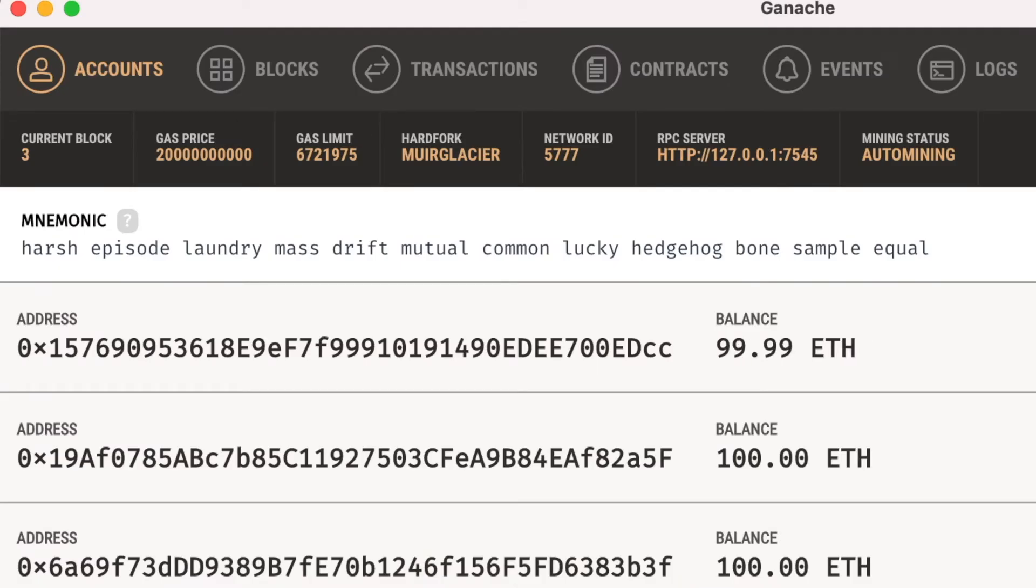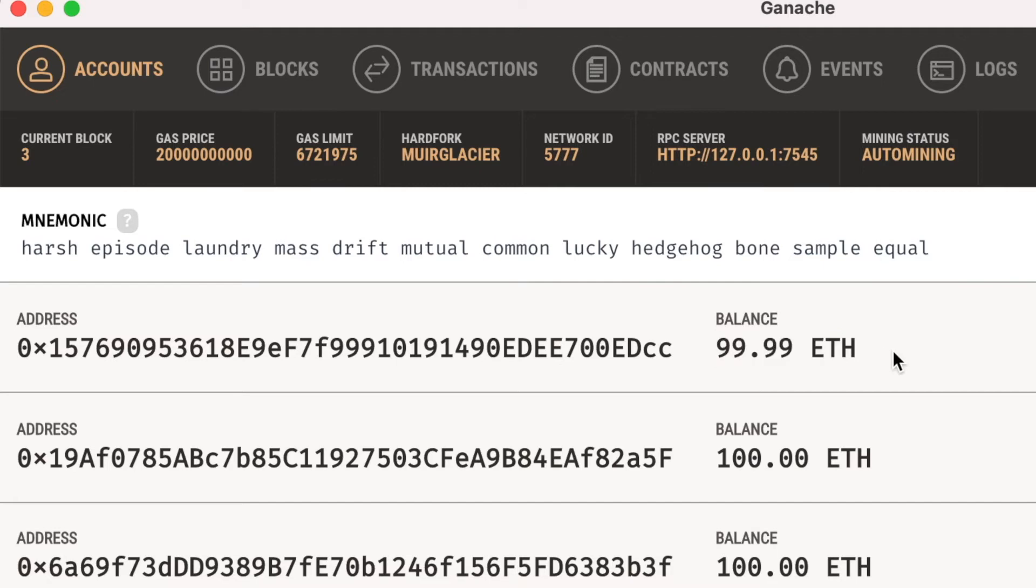Truffle by default will use the first account on ganache. Therefore this account will cherish all the costs that deploy this contracts generates.